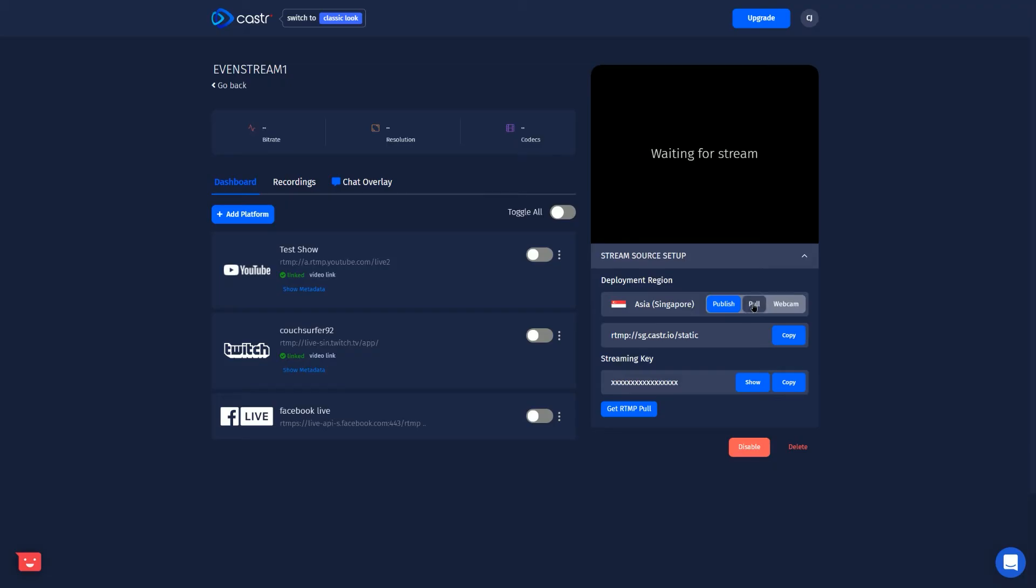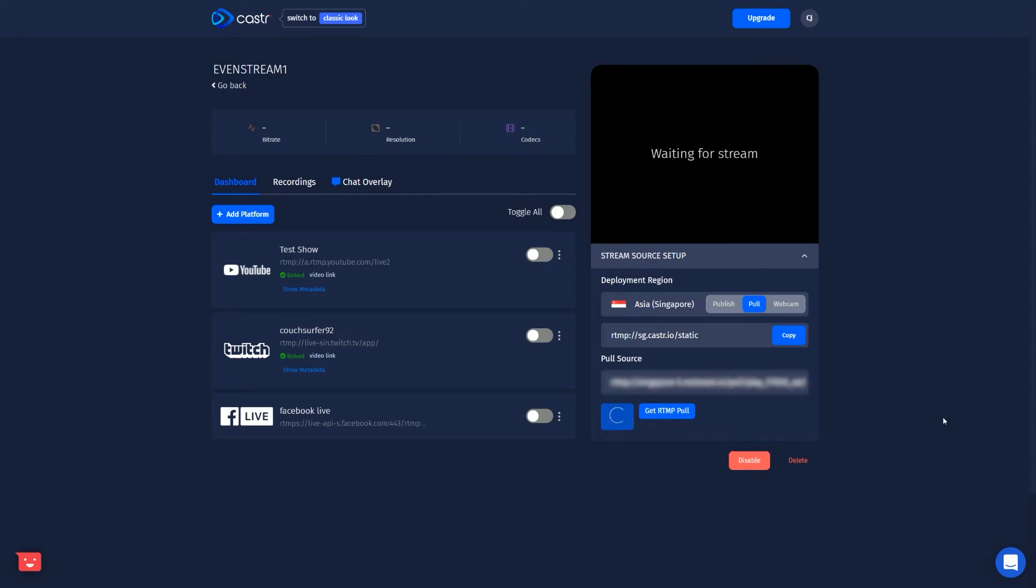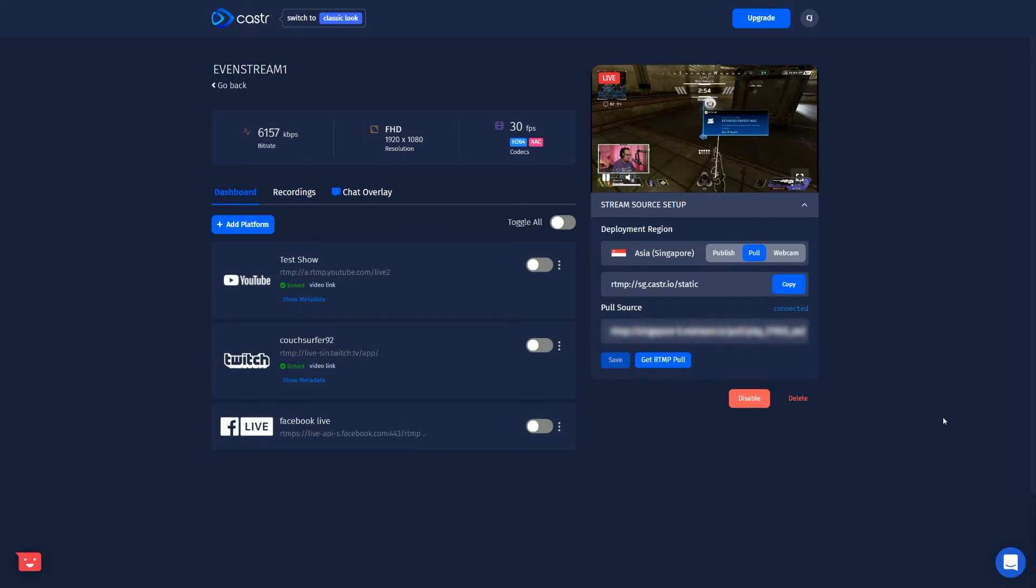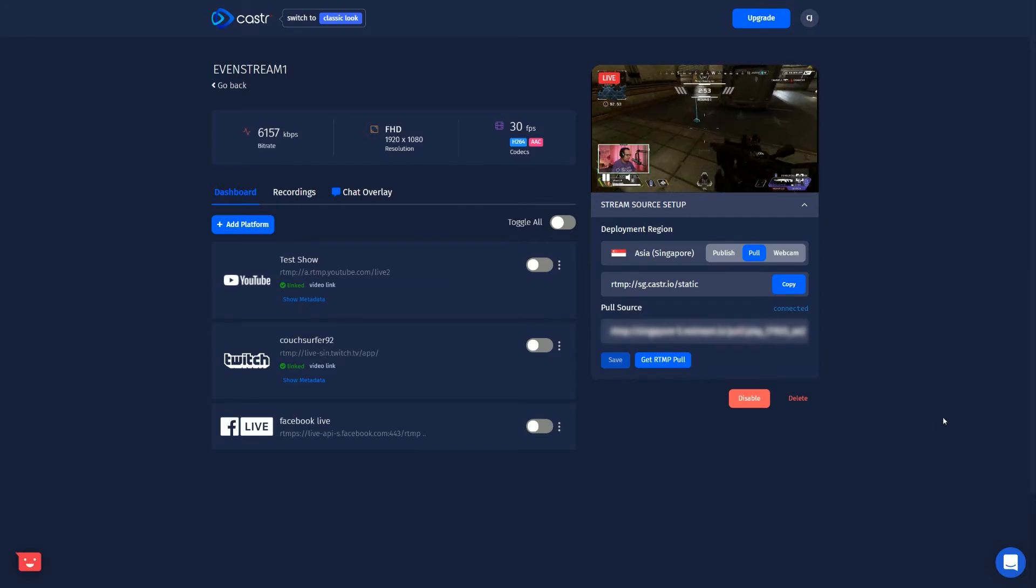So let's take a look at the other ways that Caster.io can actually pull a stream feed in to send out to the different platforms. So one way is via RTMP source. So if you're streaming into an RTMP server and you have a pull link, you can paste it here. Caster.io can pull that video feed and then you can go live.